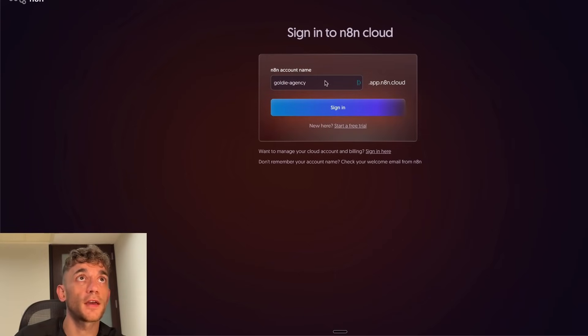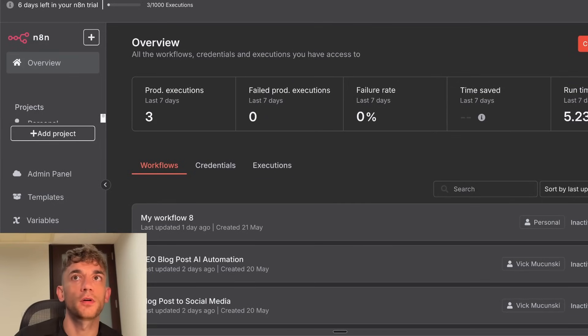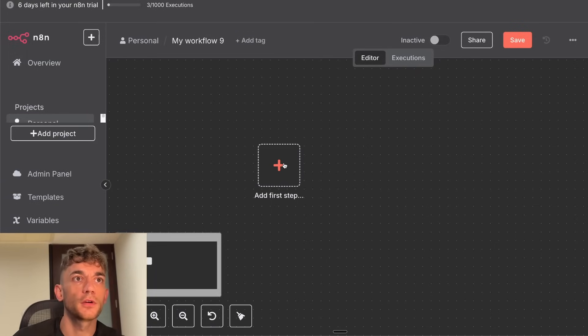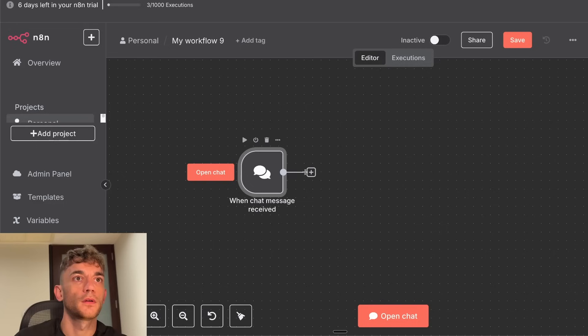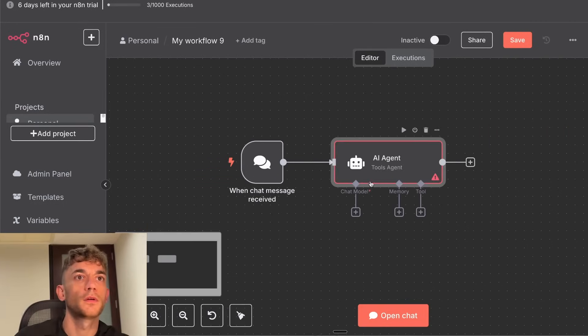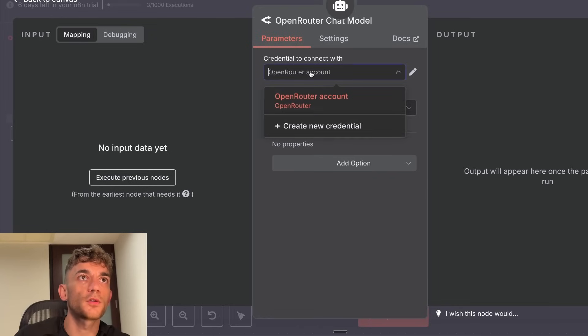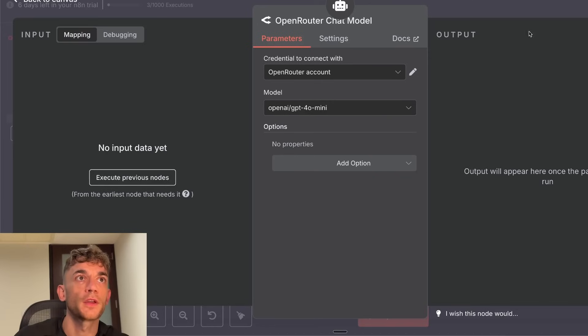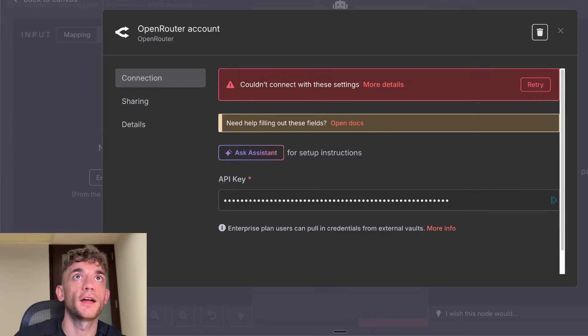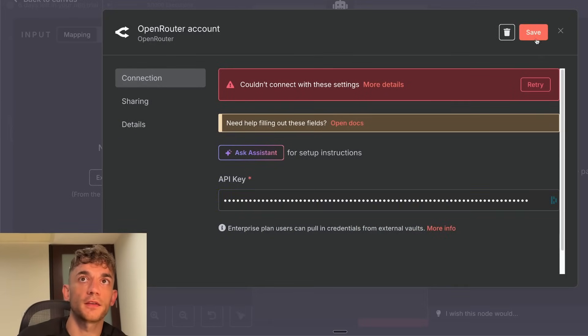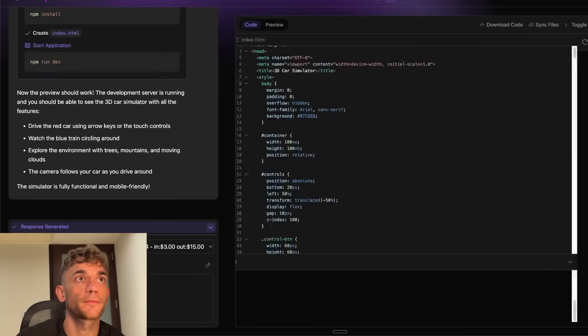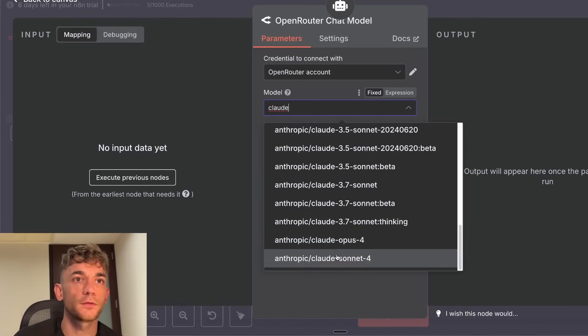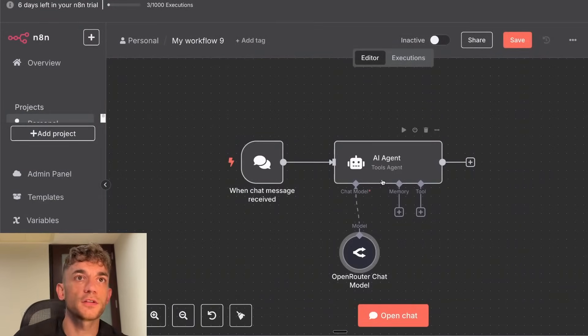And then we can start building agents out with n8n. So if we go to n8n over here, we'll click on create workflow. And then just as a really basic example, you can add like a chat trigger. Then from here, add the AI agent. Then you can add a chat model. Select open router, plug in your API key over here. So you just click on the pencil, plug in the API key. And then we'll copy that one that we just got. Copy that, go over to n8n, plug the API key in, hit save. That's connected successfully. And then if we go inside the model section here, we'll type in Claude. And then you can choose between Opus 4 and Sonnet 4.